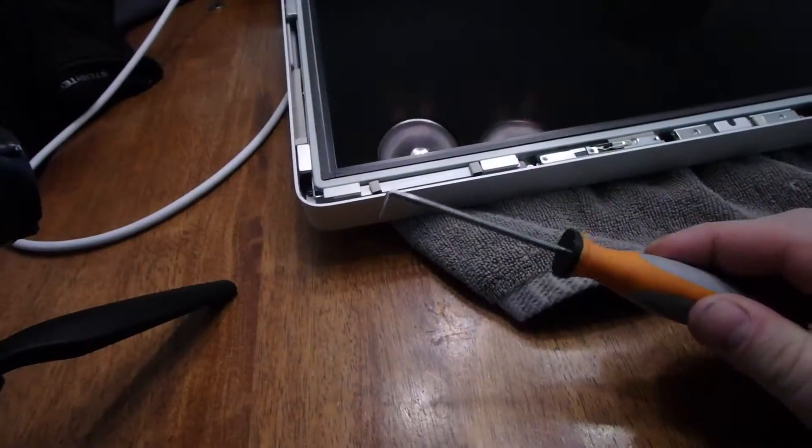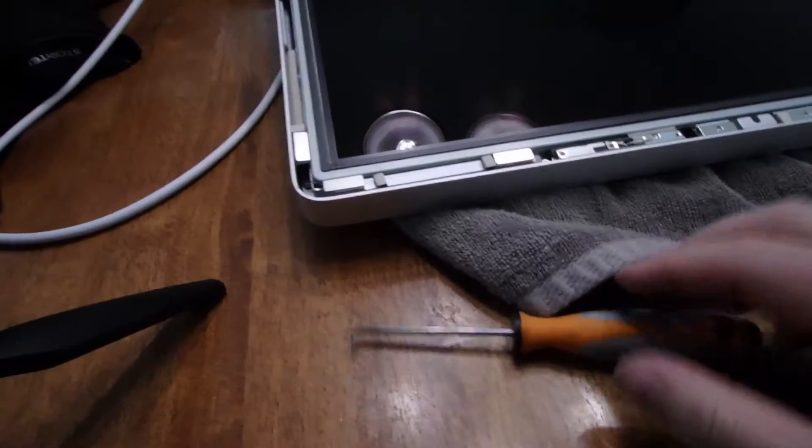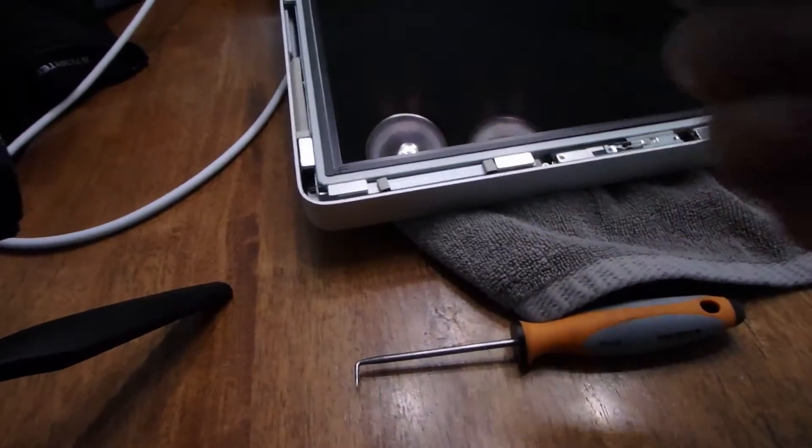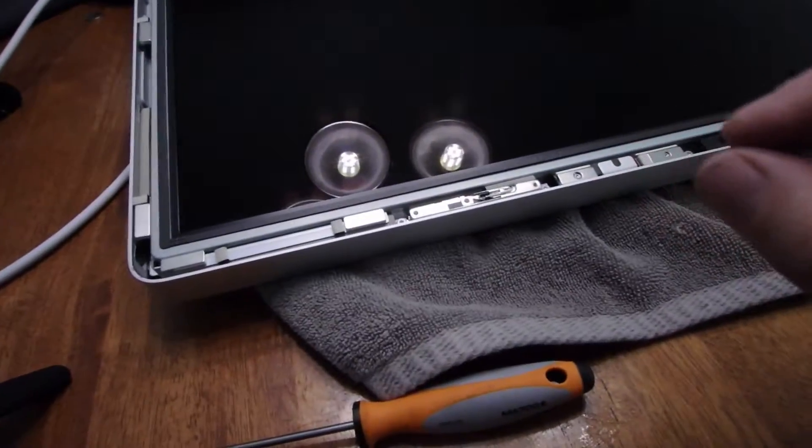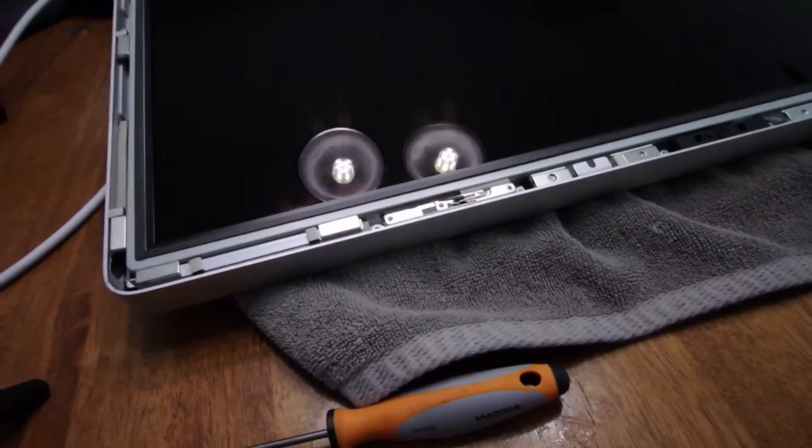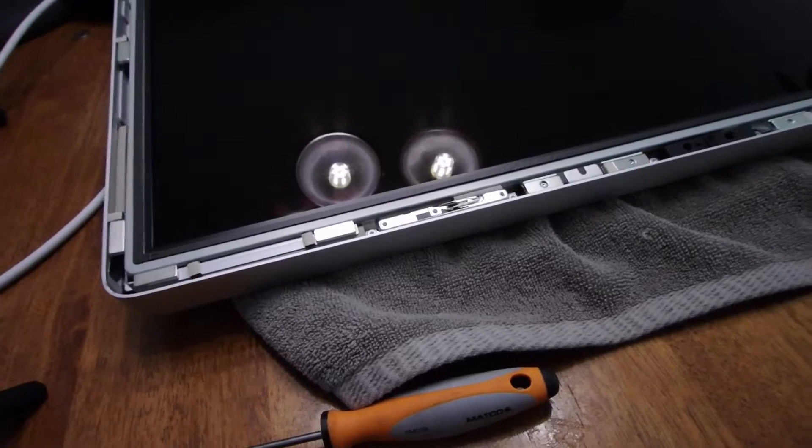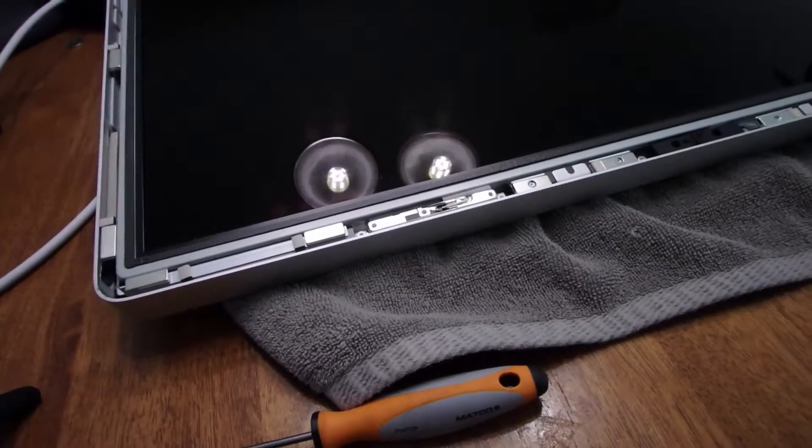This is where the fun begins. I'm going to use this pick to help lift the screen up, but you got to be careful because underneath there's cables you have to disconnect along the way.